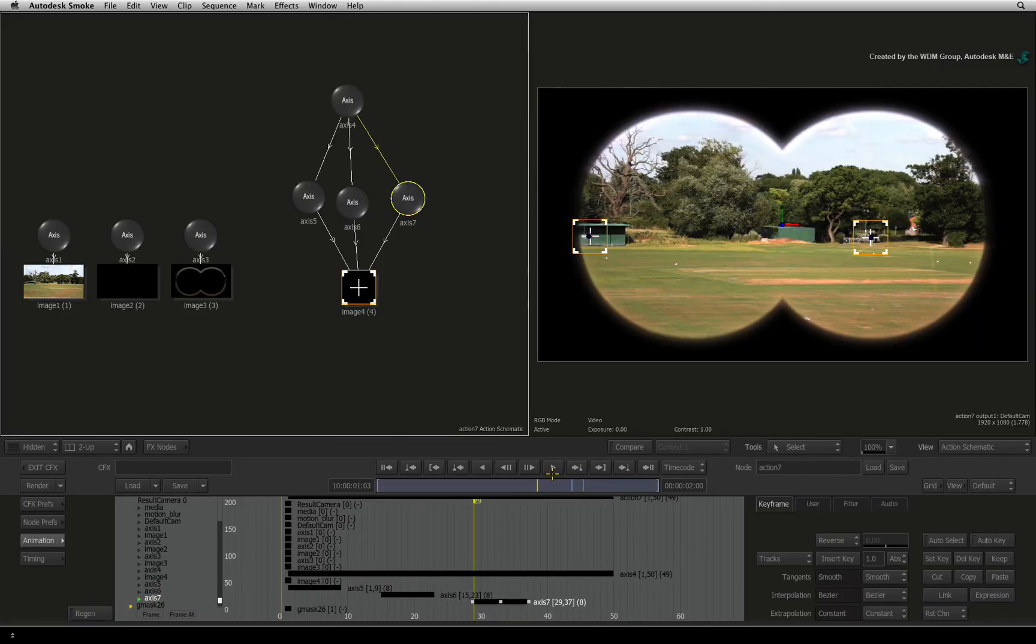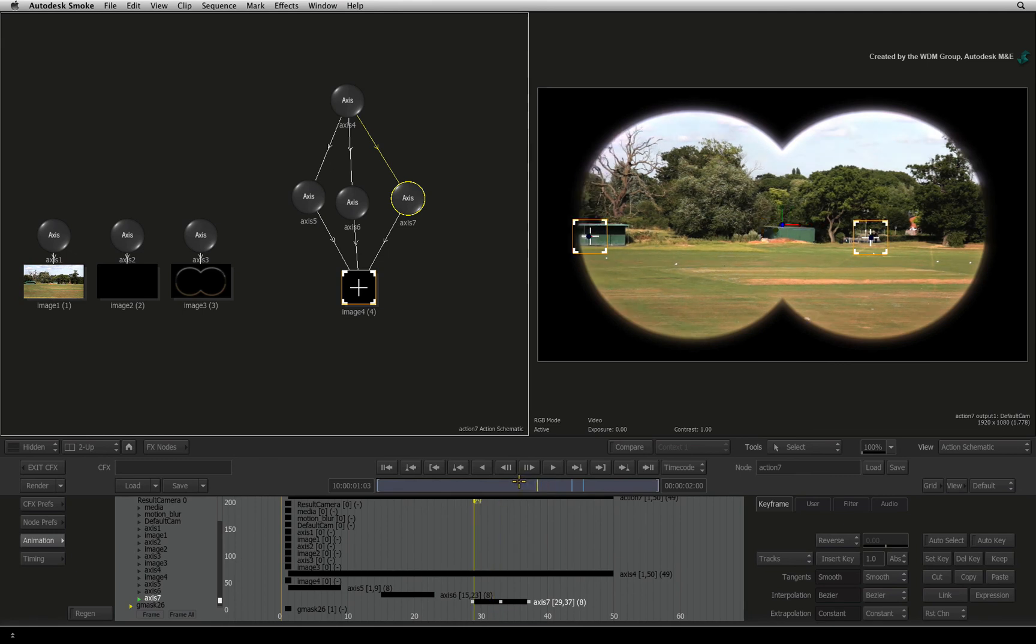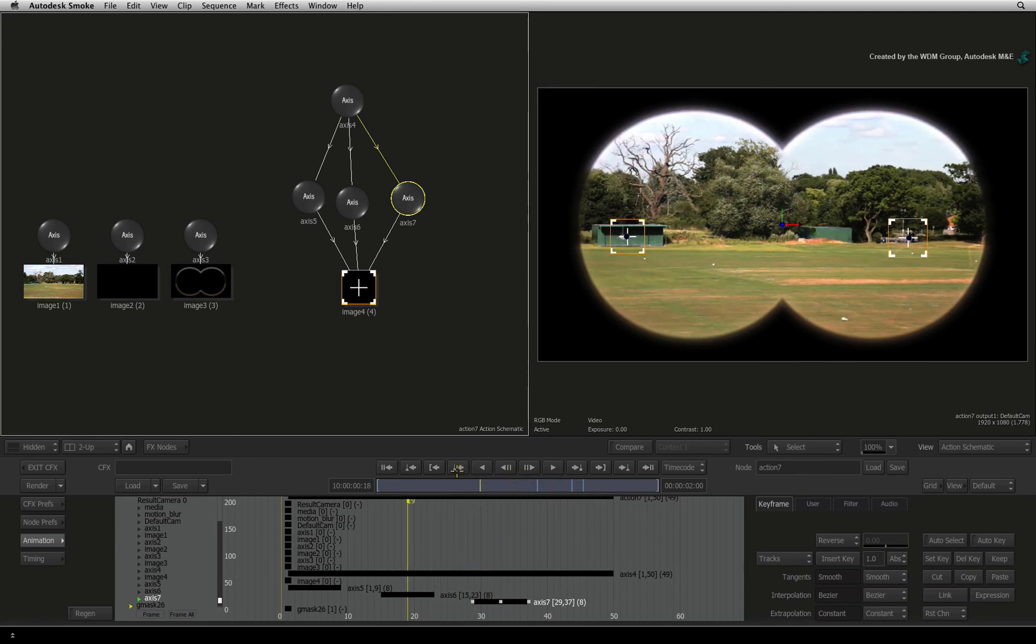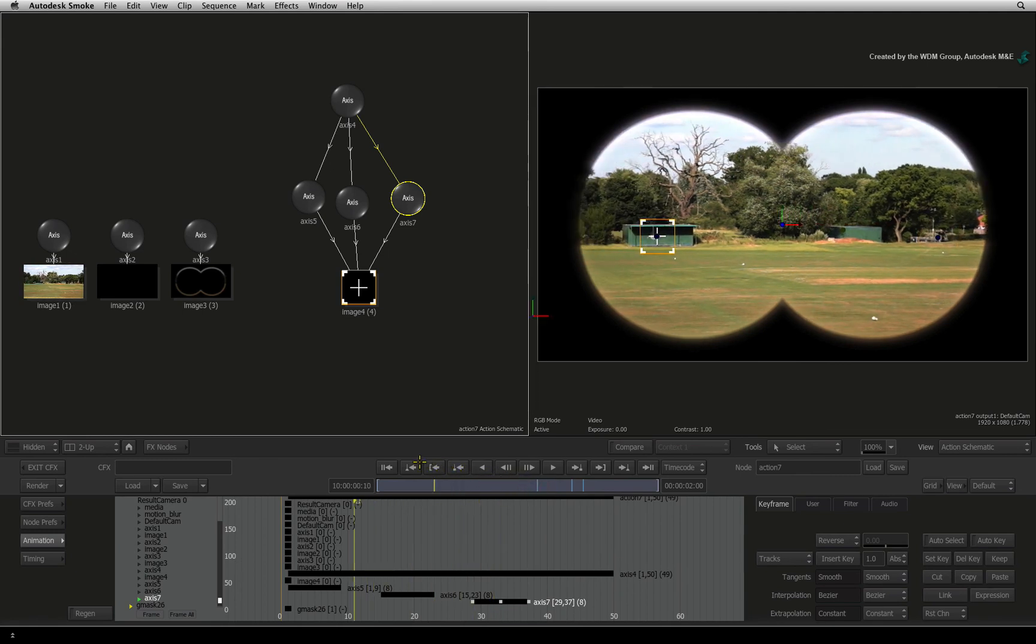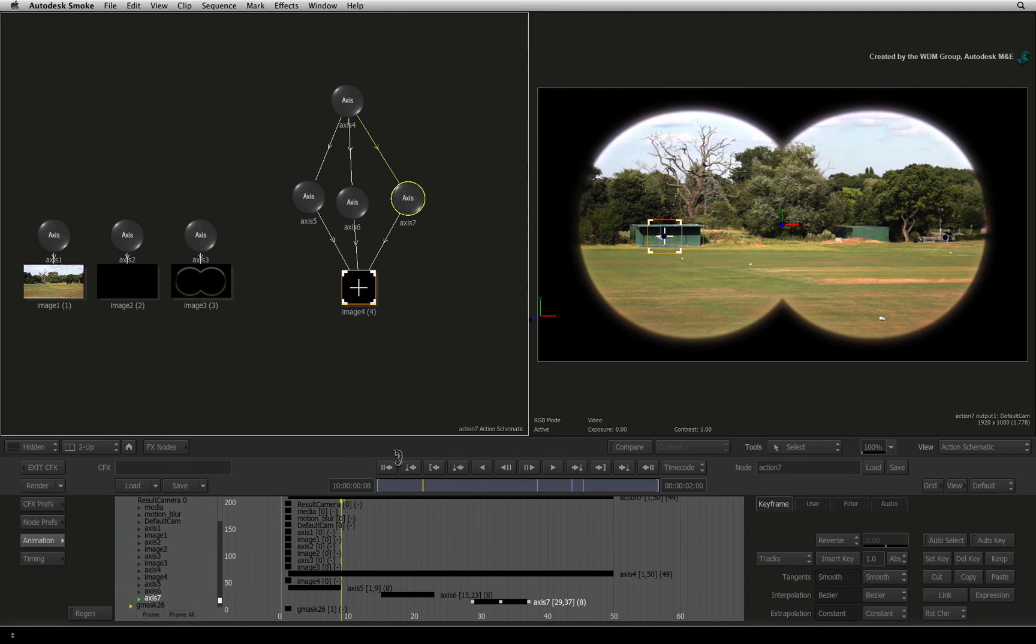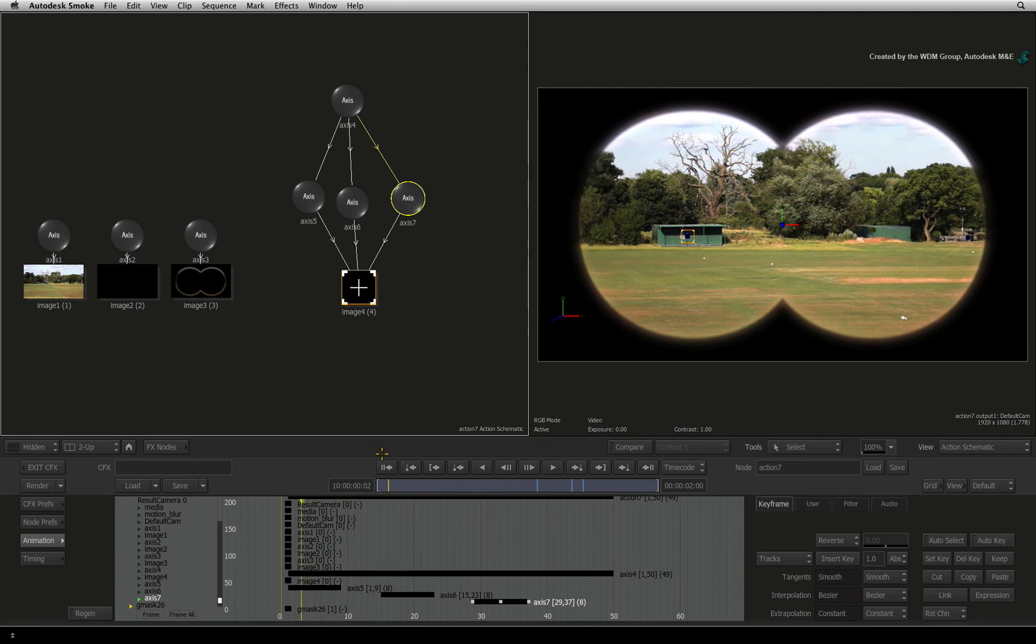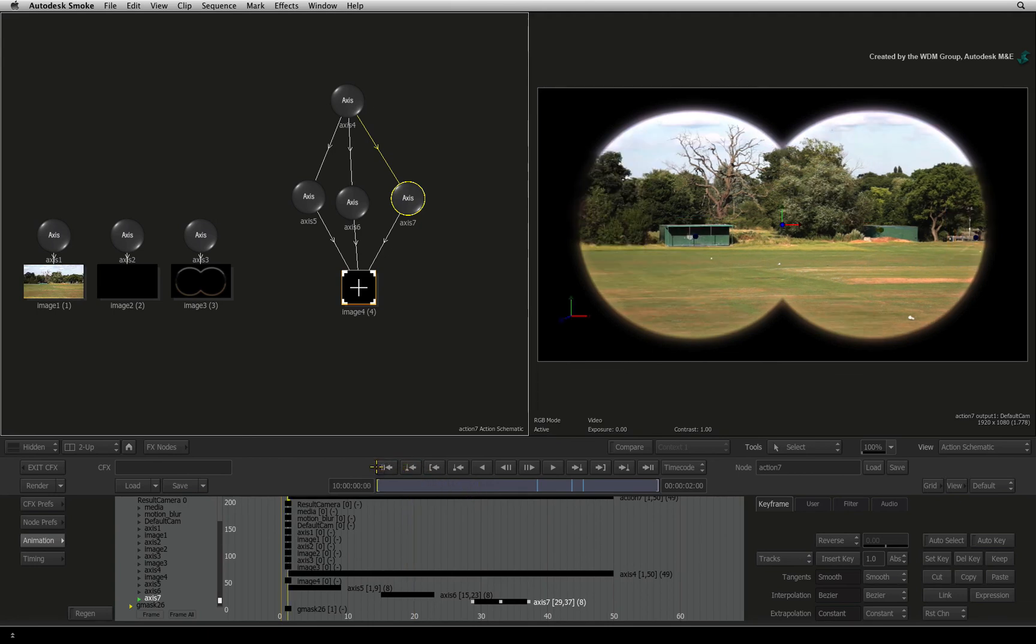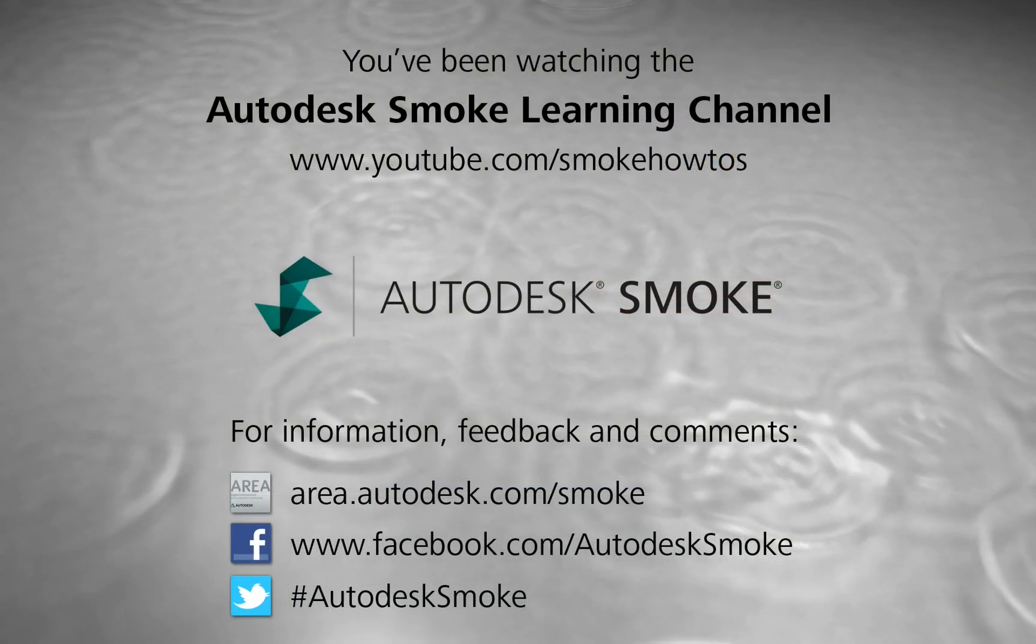If you scrub the time-bar now, you will see the delayed animation. Smoke also has the option to apply offset animation expressions but we won't be covering that in this video series. In the next video, we will add a few lens characteristics to the SCOPE POV to improve the look. Thank you for watching and please subscribe to the Smoke Learning Channel for future videos.